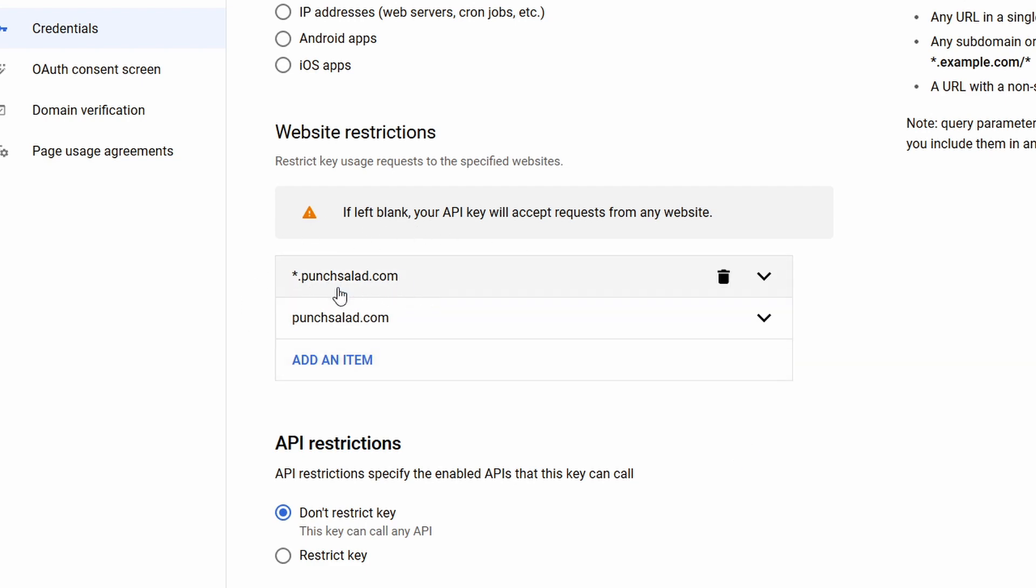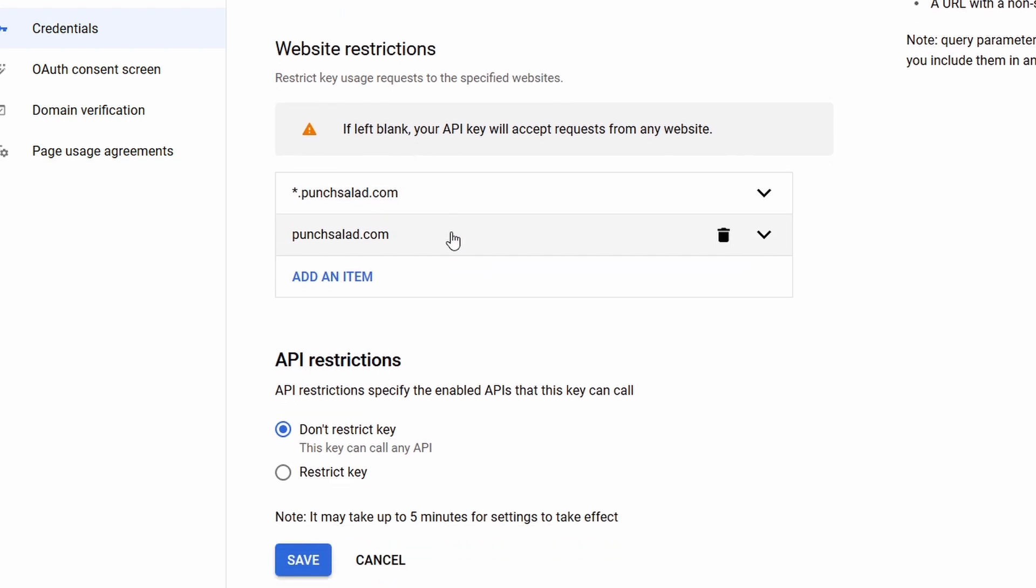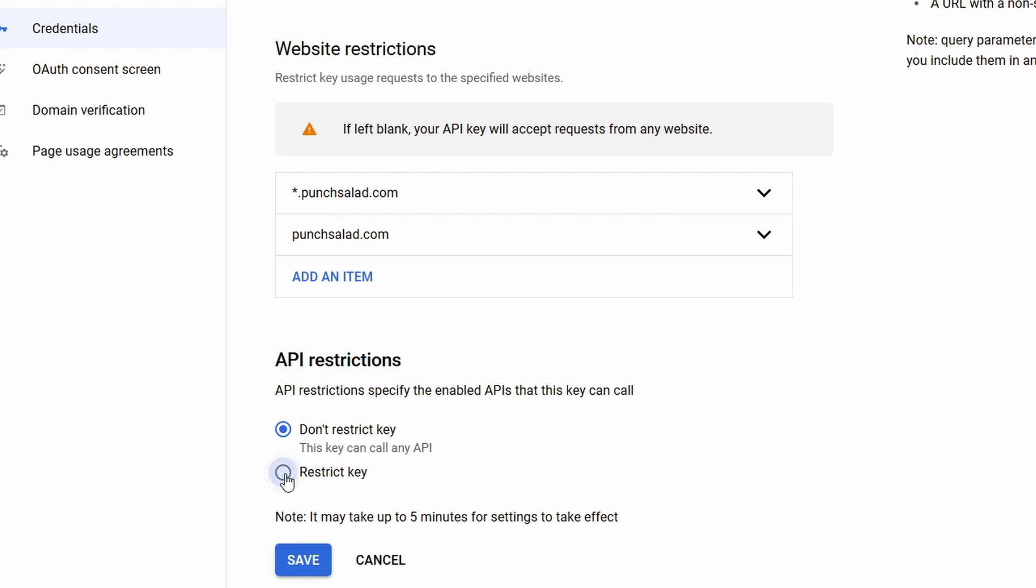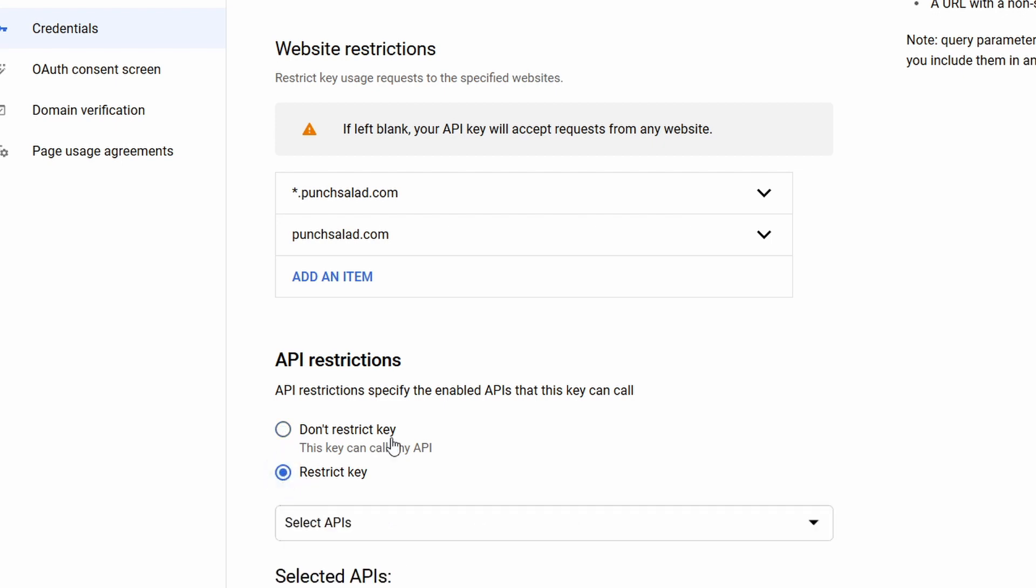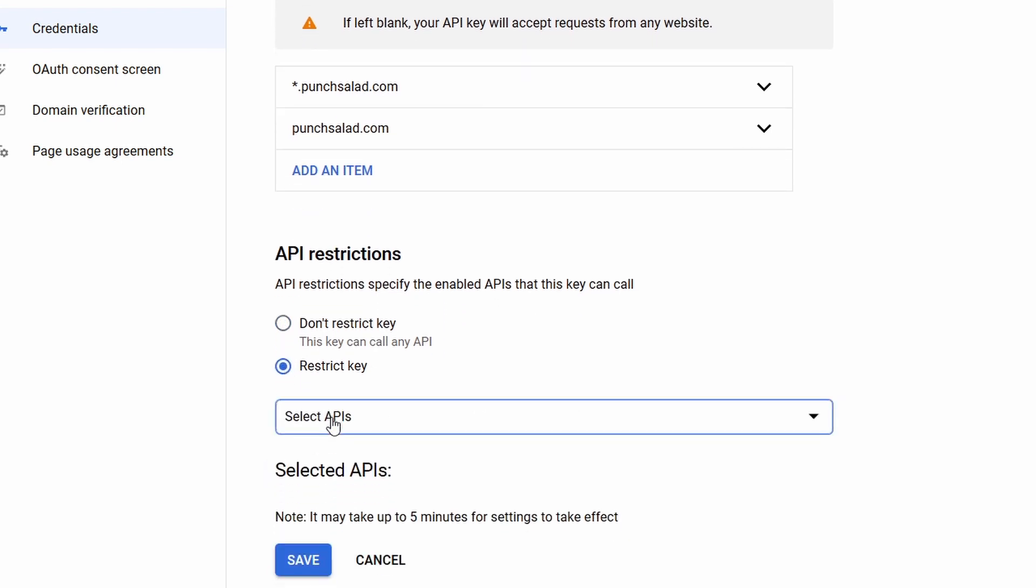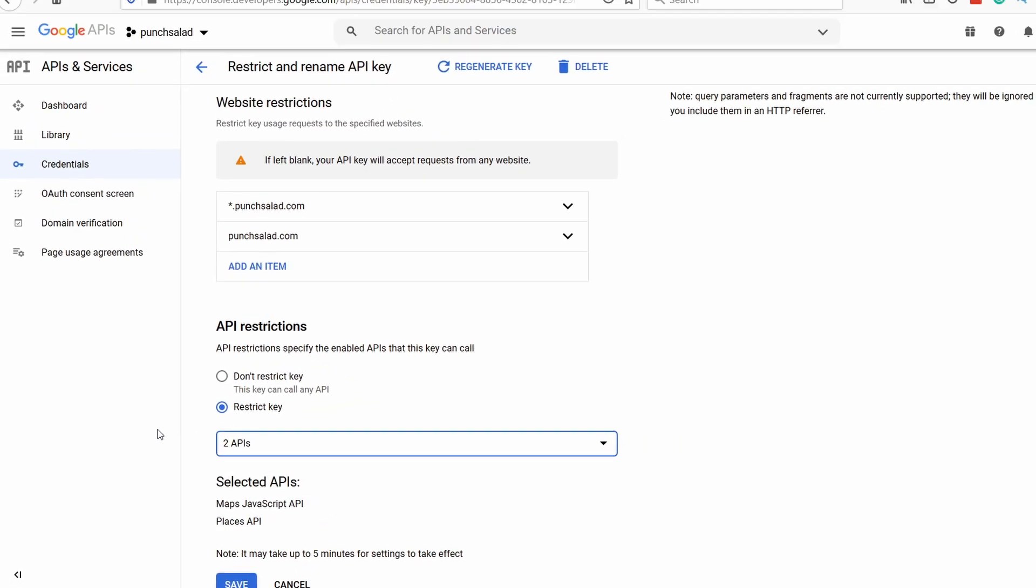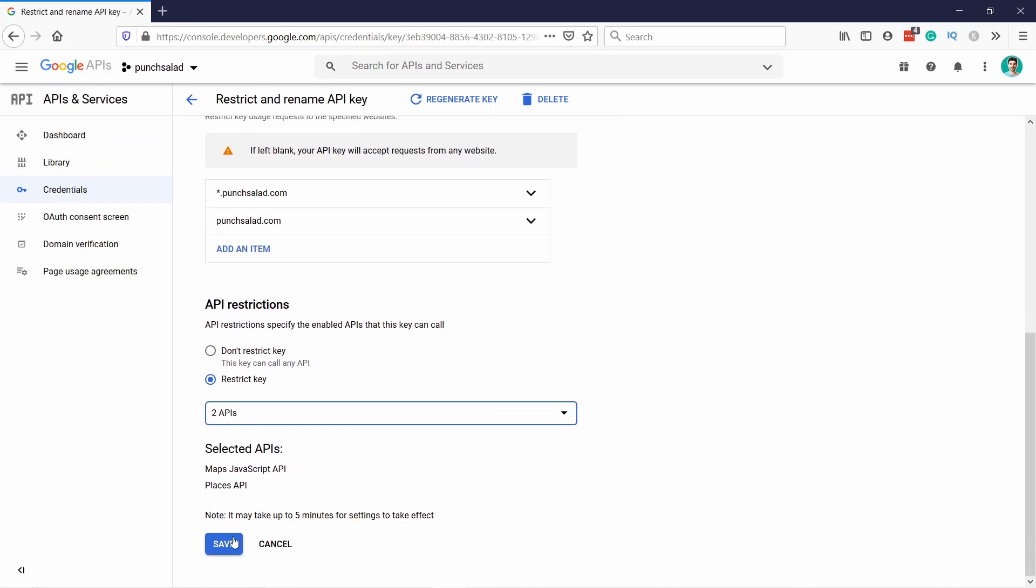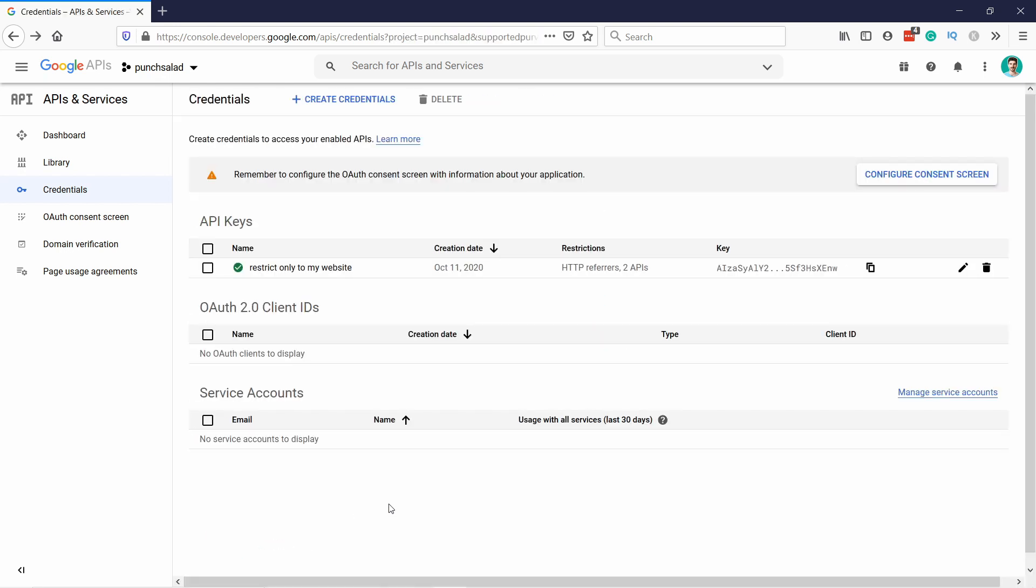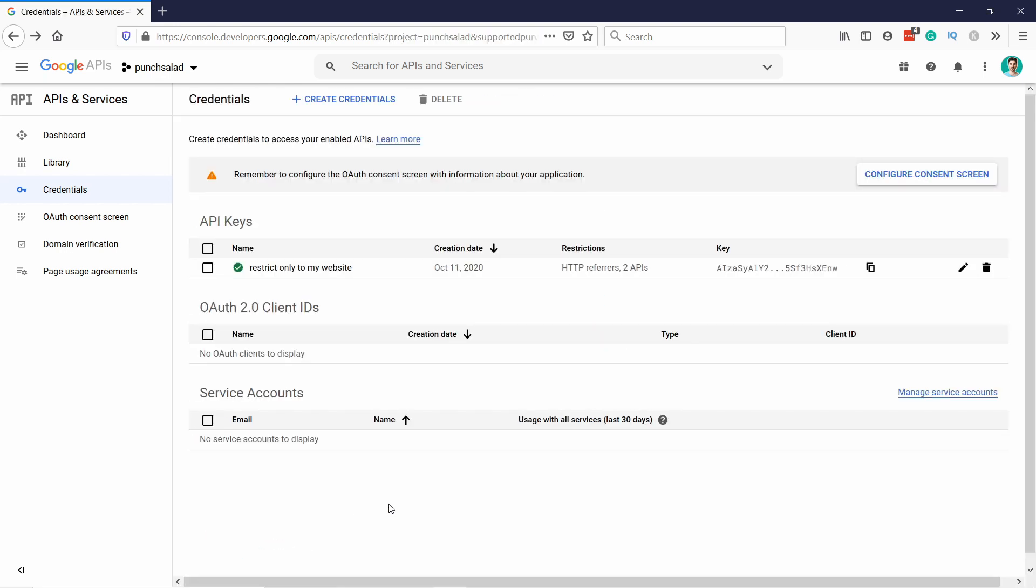So, basically, it's punchsalad.com. And I'm going to also click here, restrict the key. And then you can select which APIs, but just select all of them. It's much more safer that way. And then just click on save. Now, it's warning you here that it might take five minutes for the setting to apply. So, give it a bit of time before you test it.